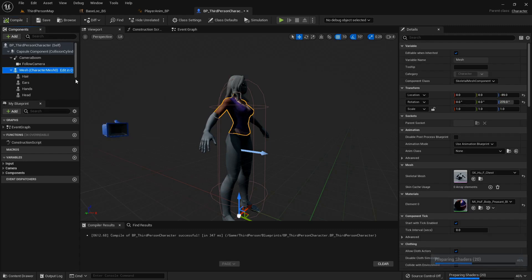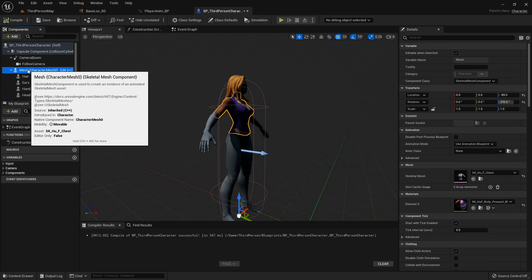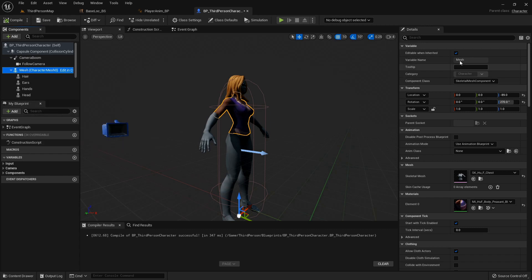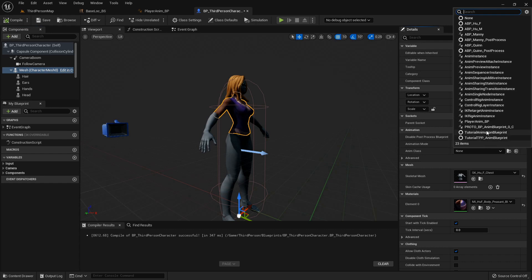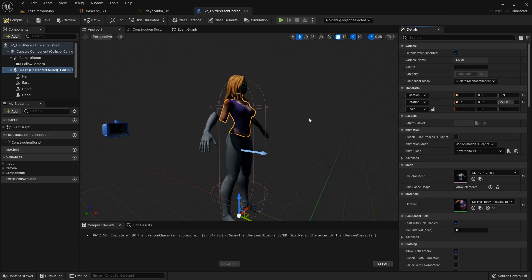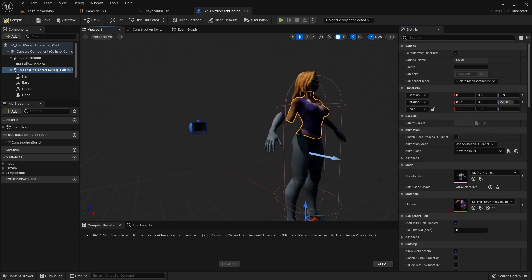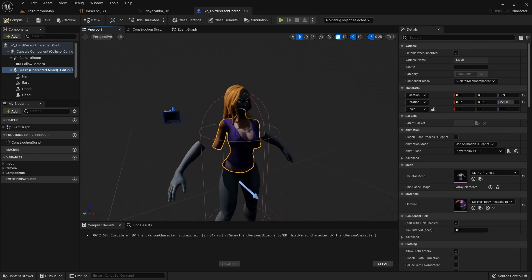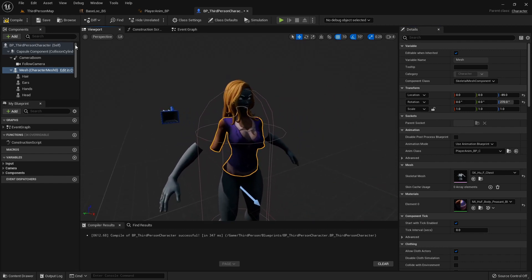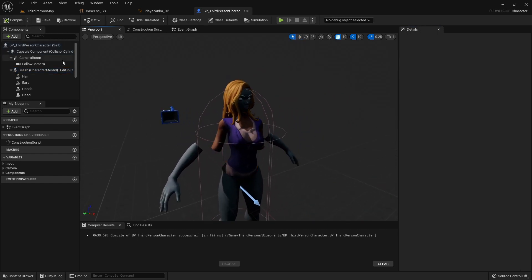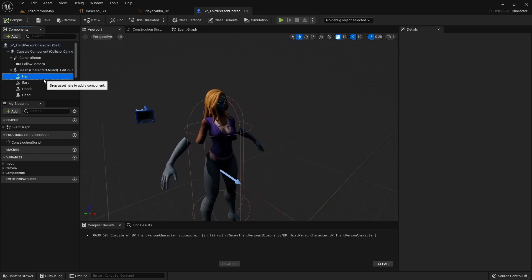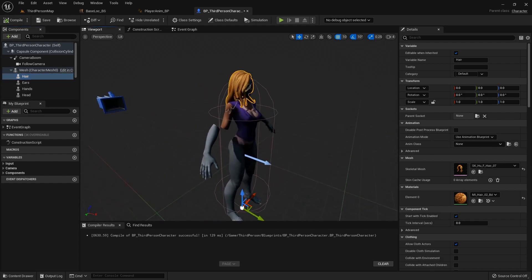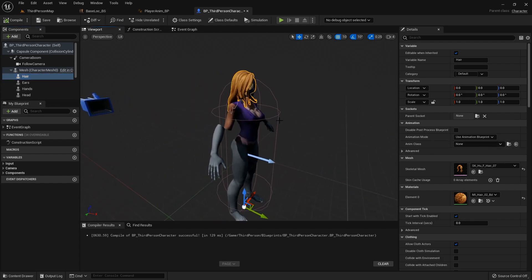I've already set up the animation blueprint, so I'll highlight my main mesh and apply my animation blueprint. You'll notice it's the only thing currently animating. You don't want to add the animation blueprint to all of these because any animation notifies firing inside that blueprint will be called every single time.